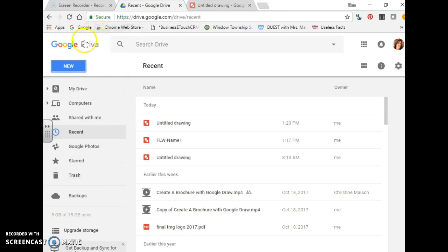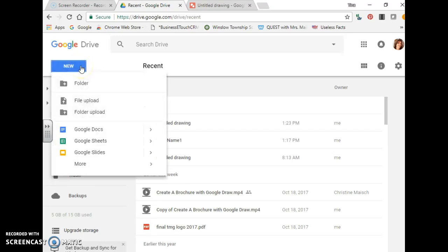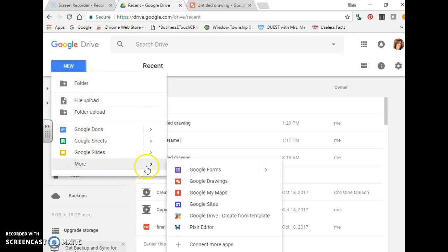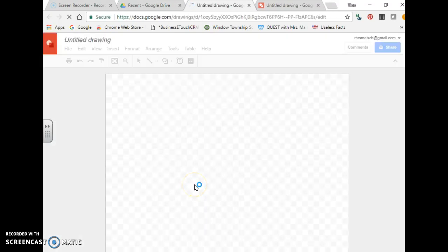First thing you're going to do is open up your Google Drive, go to new, scroll down to more, and then down to Google Drawings. So now you have a blank drawing.